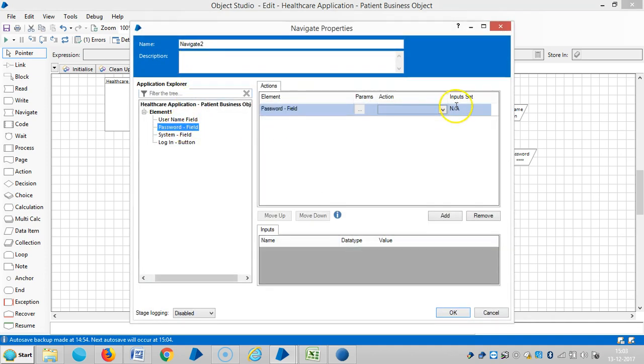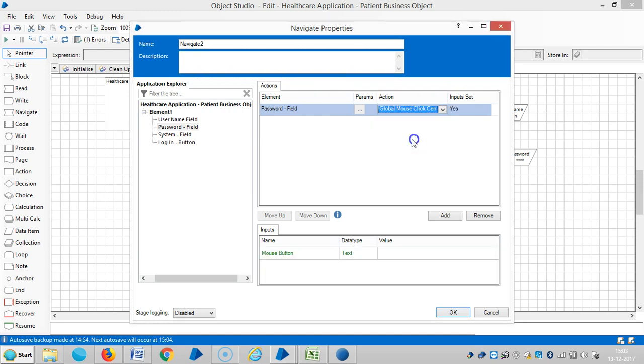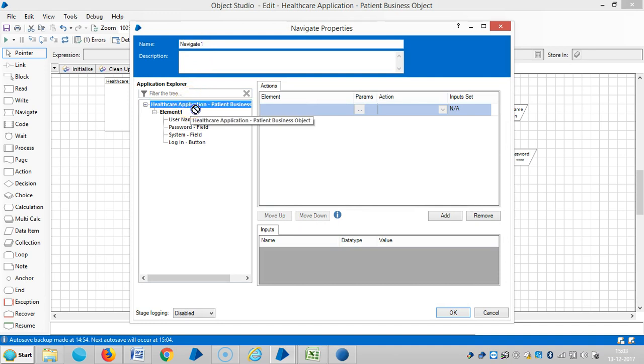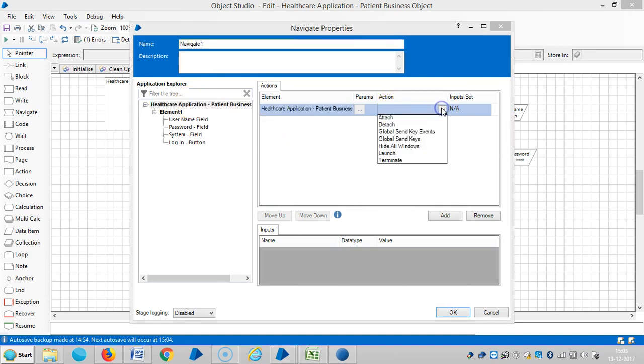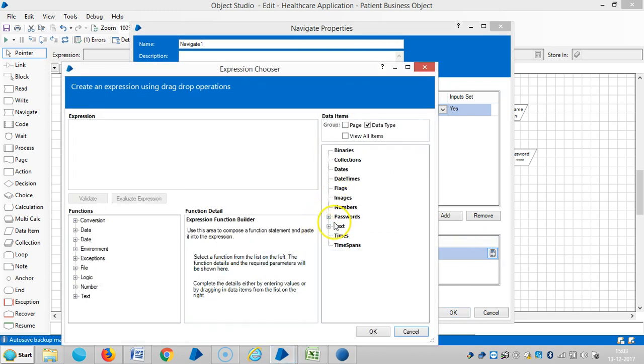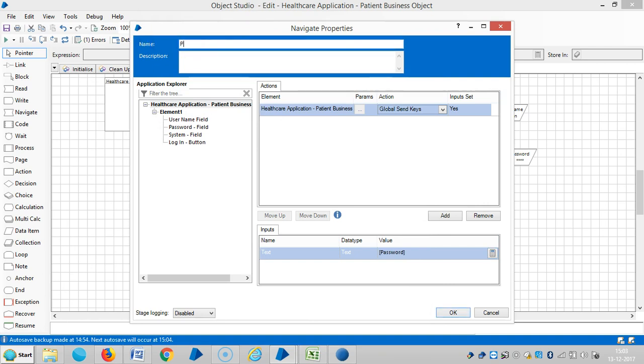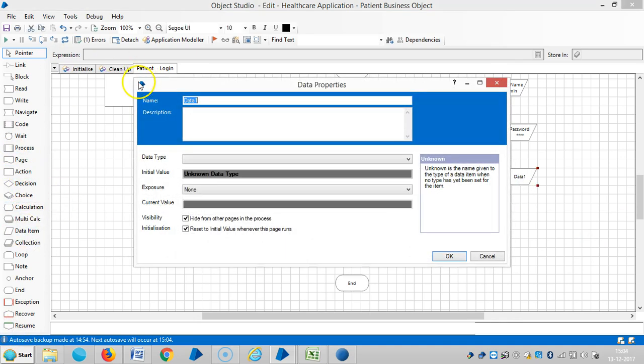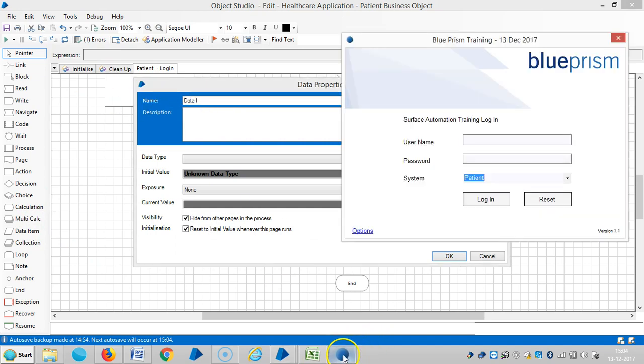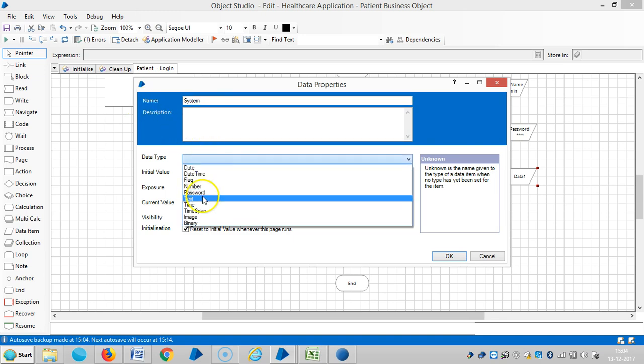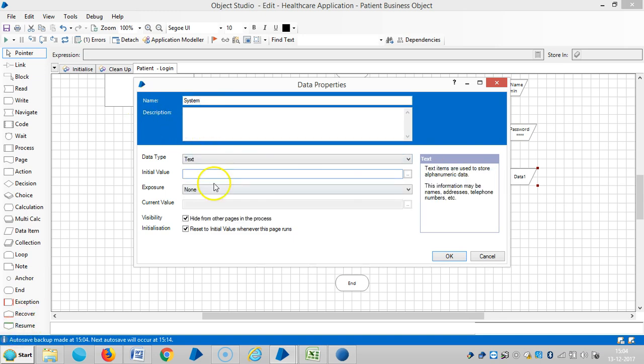Next password field, then global mouse click center. Then drag and drop navigate stage, drag and drop root one, use global send keys, then password input. And I require one more data item that is system. The data type is text and initial value is patient, then OK.